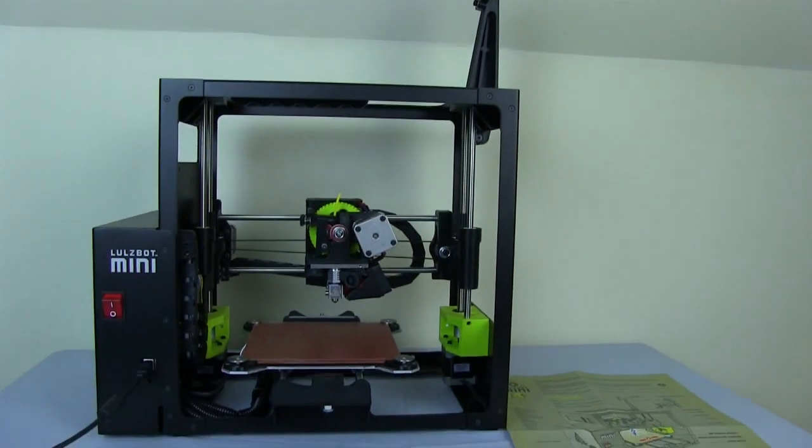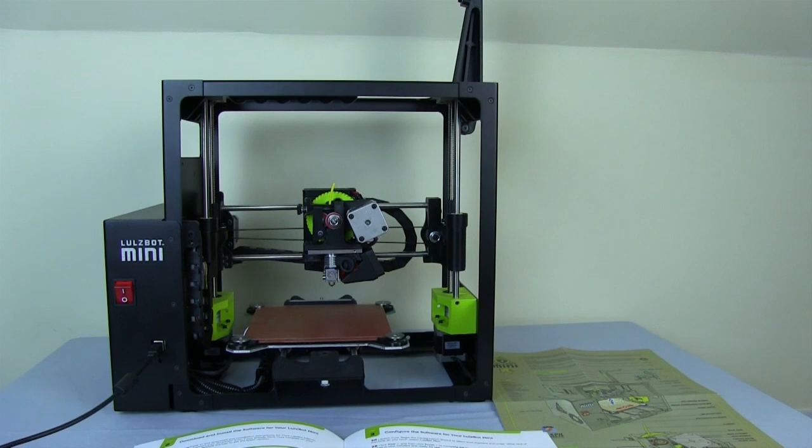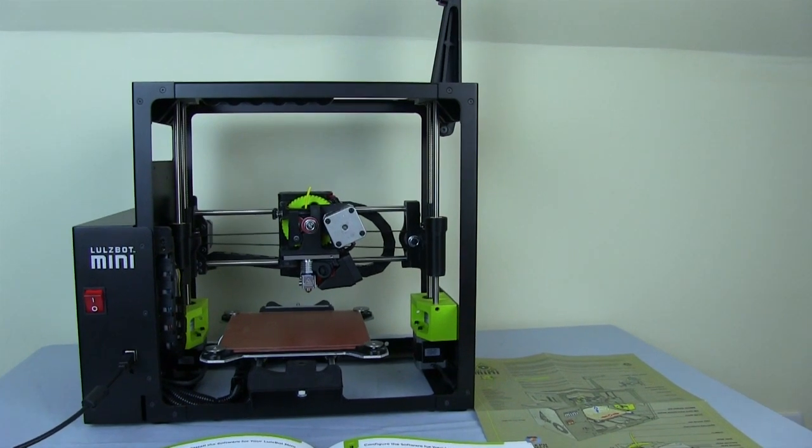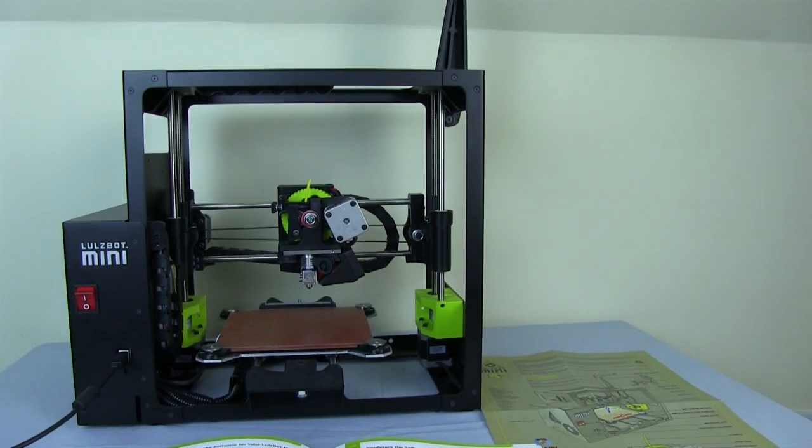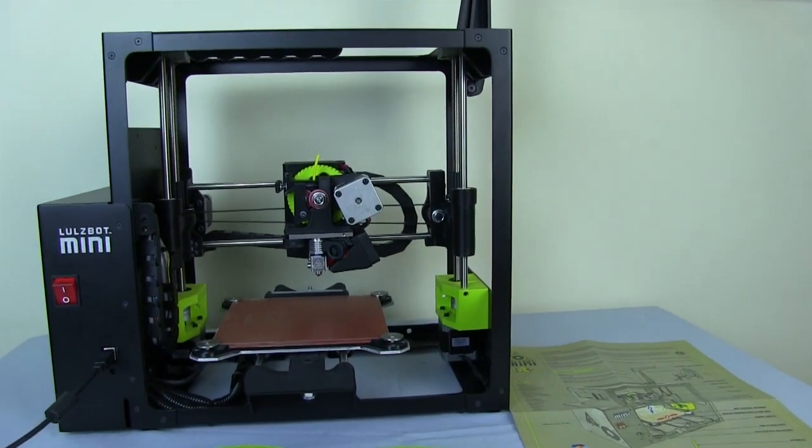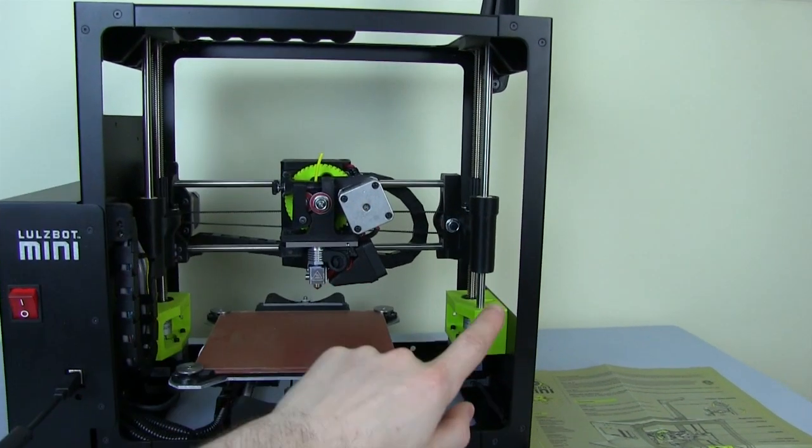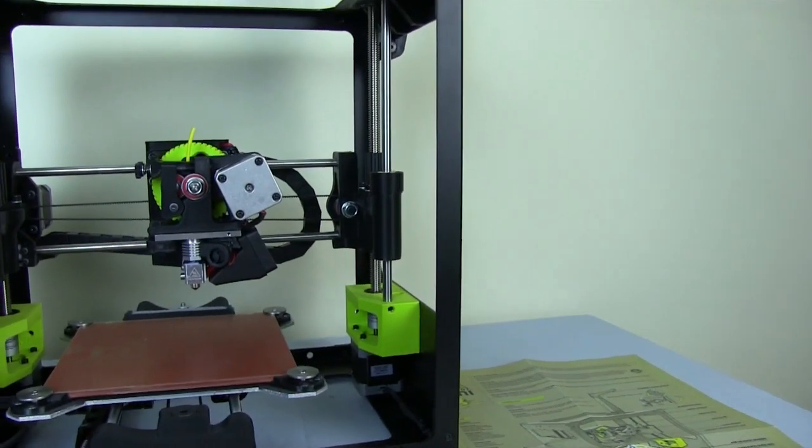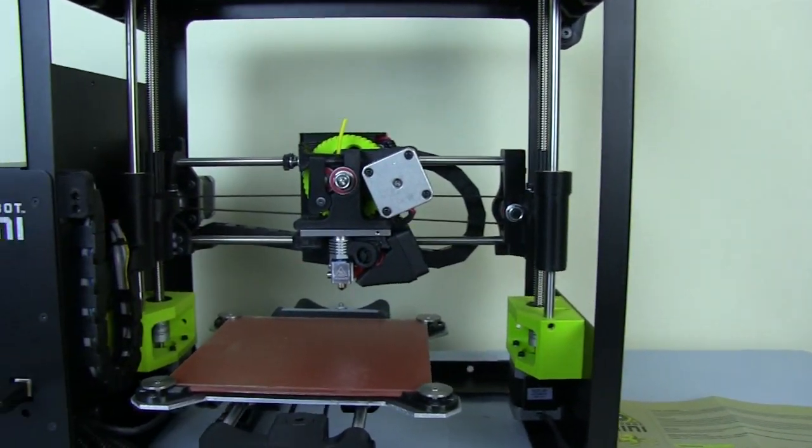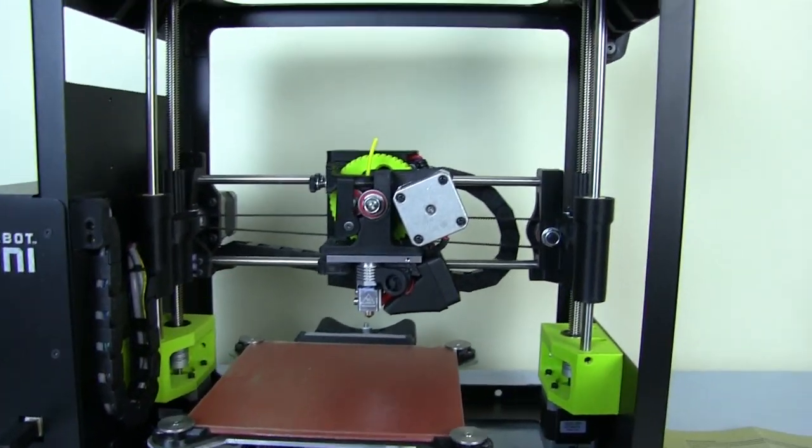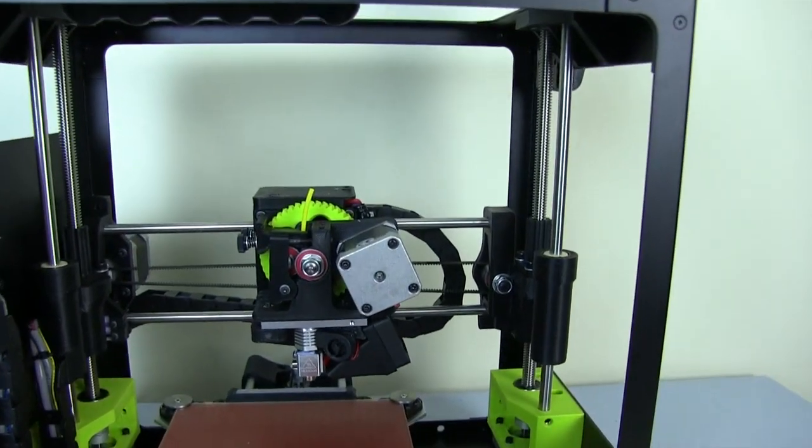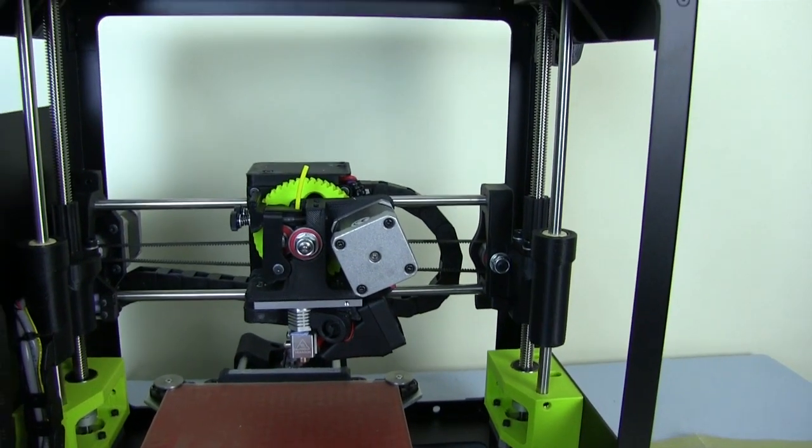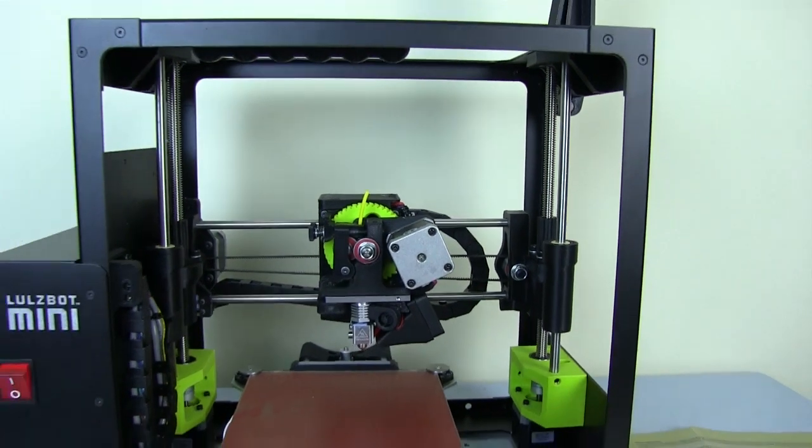So all together a very nicely presented machine. Looks incredibly substantial. And I particularly like the Dayglo green ends and the gear there on the extruder.